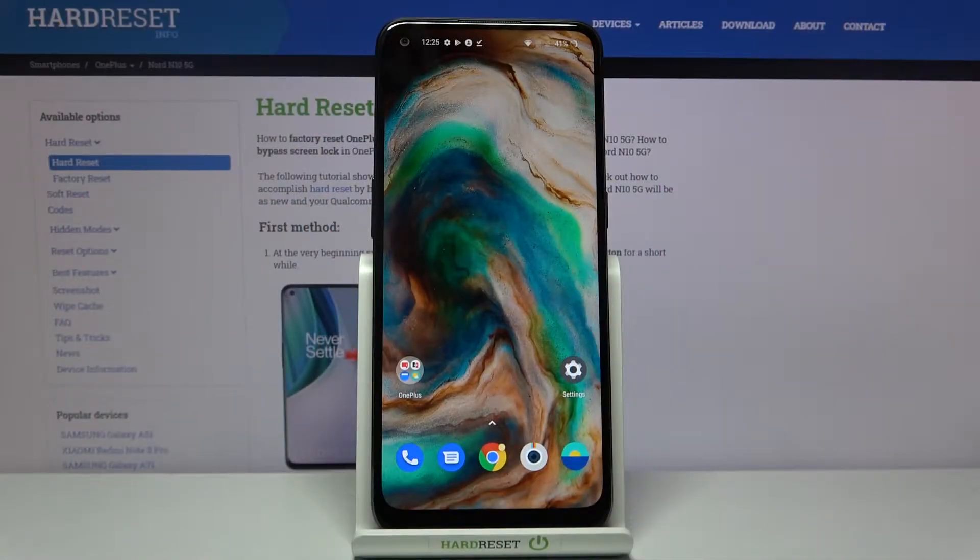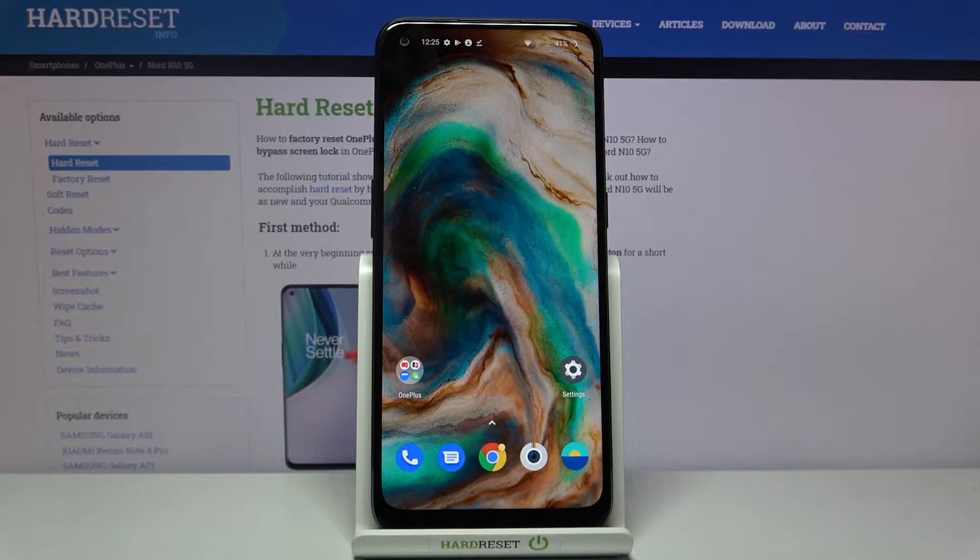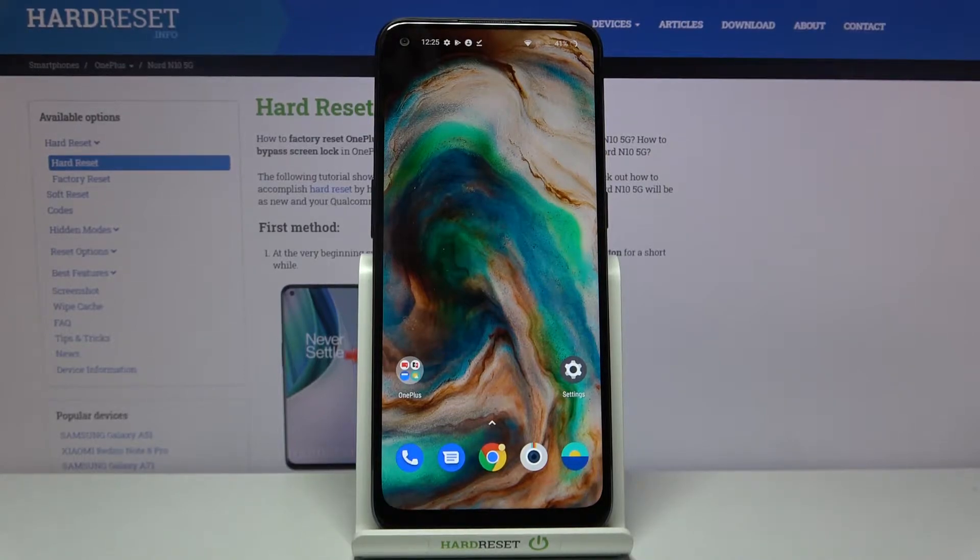Hi everyone, here we've got OnePlus Nord N10 5G and let me show you how to reset app preferences on this device.